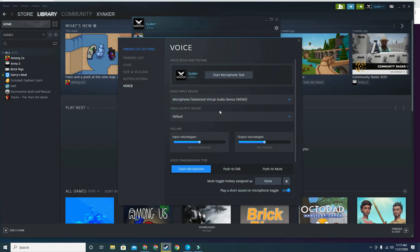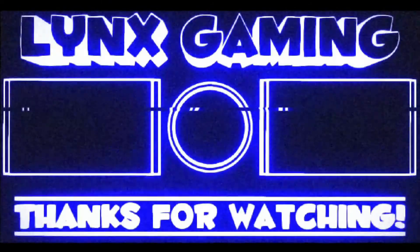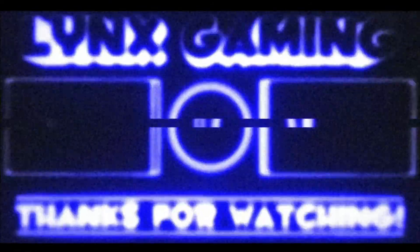Anyway, I hope you guys enjoyed this video. Don't forget to subscribe, like, and comment, and I'll see you guys in the next video.